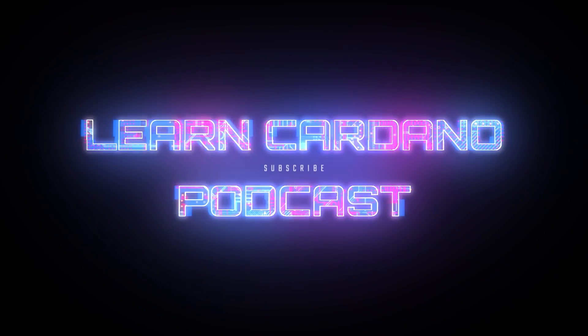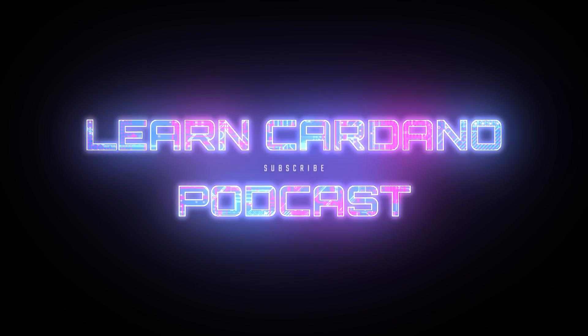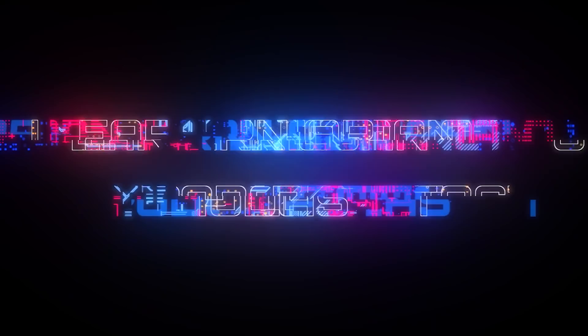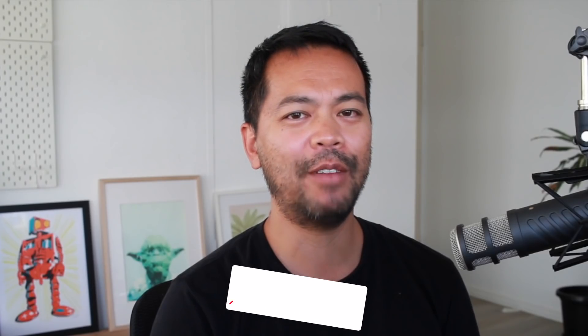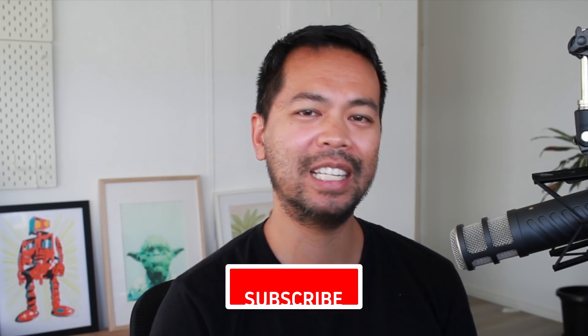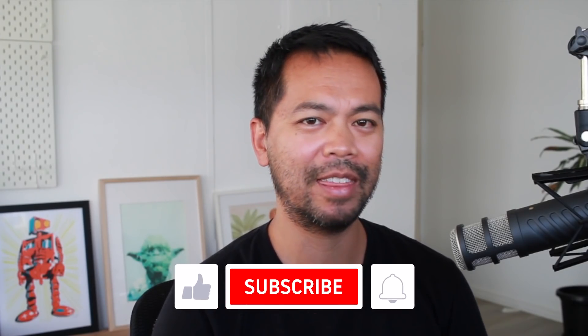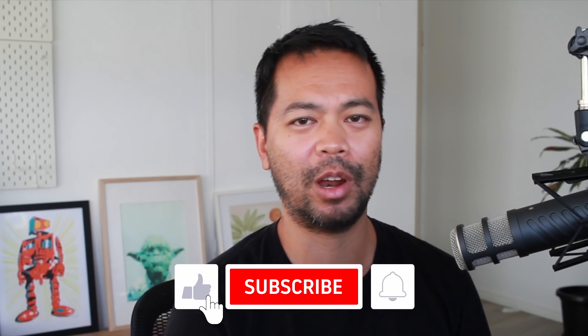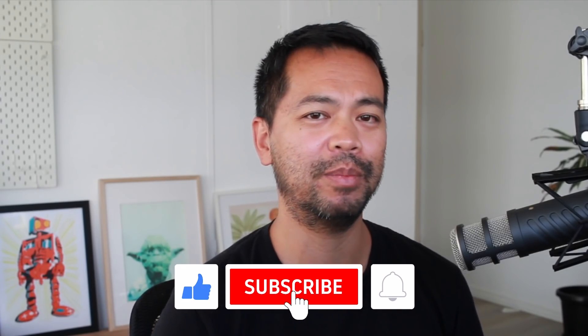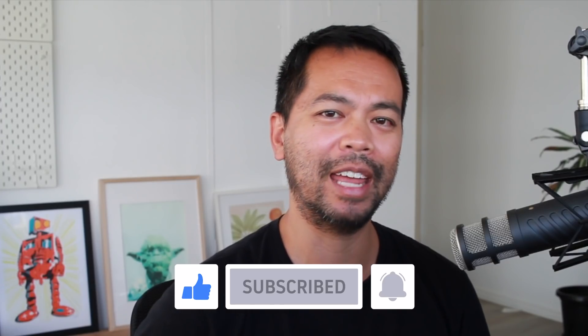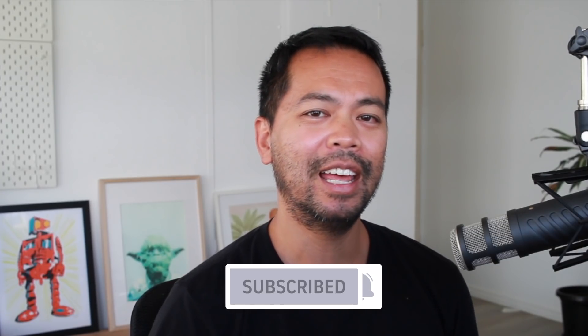Everyone is talking about it so we probably should cover this MinSwap vulnerability that was discovered by the WingRiders team. Hey everyone, I'm PW. If this is your first time here, please consider giving me that thumbs up, click subscribe and click the notification bell to get more great Cardano related content.